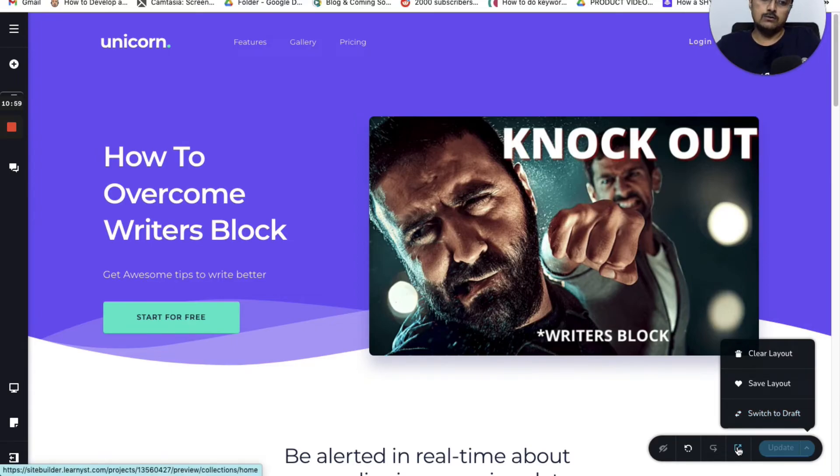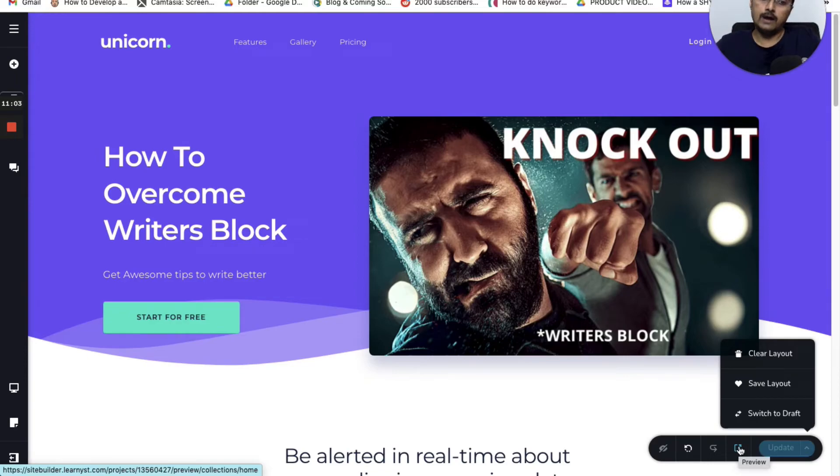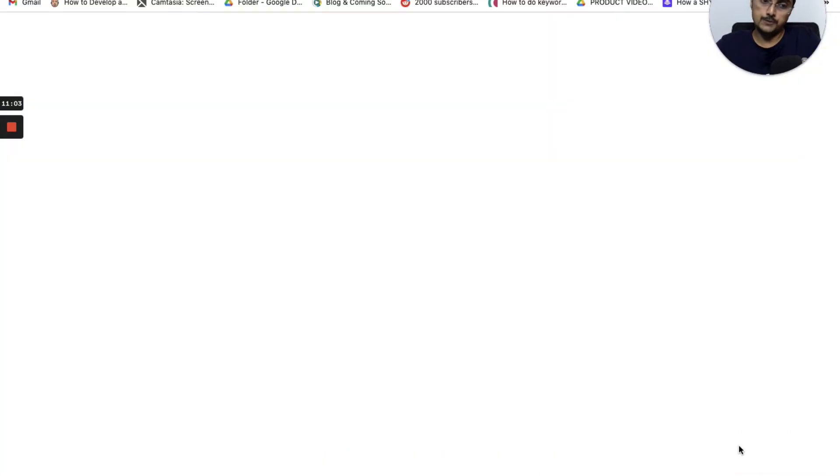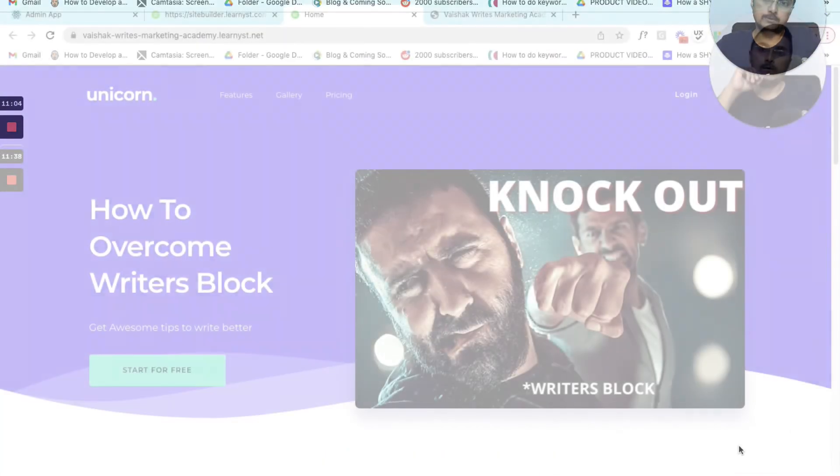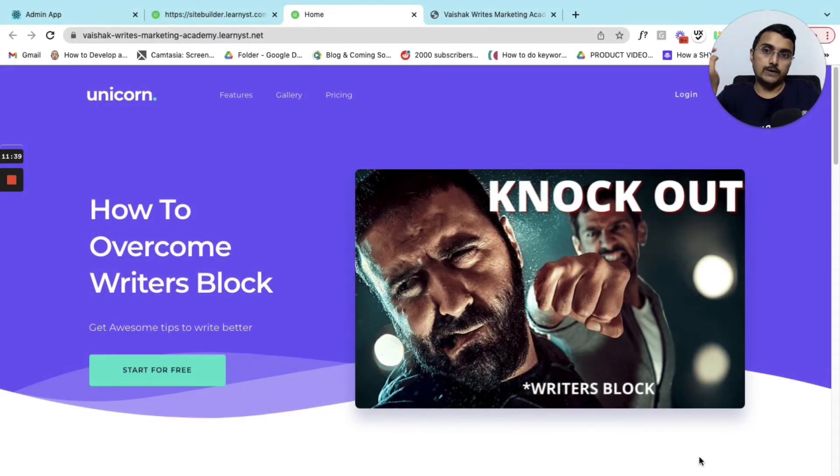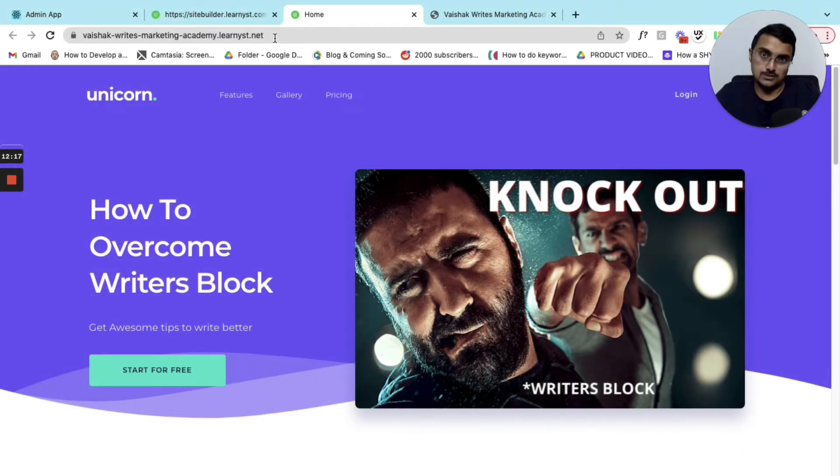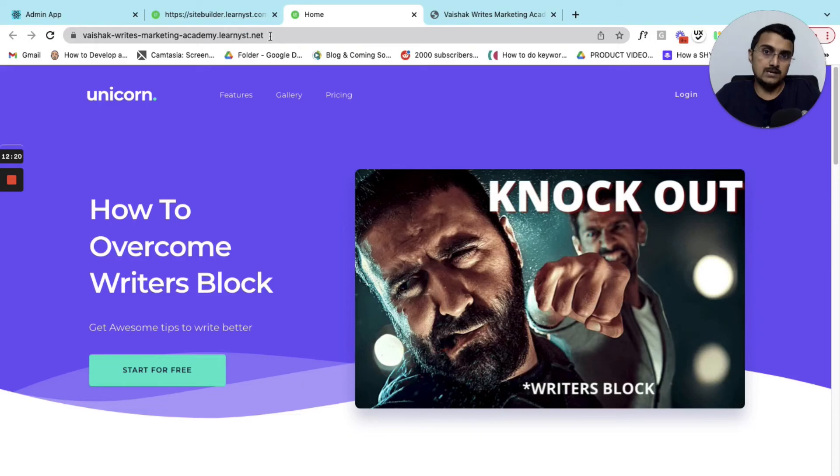To see how this page will look to your students you will have a preview option. You can click on the preview. As you can see the website is published. I hope this explains the website builder part.